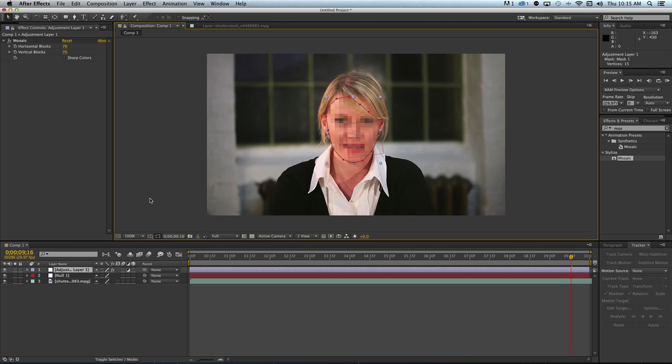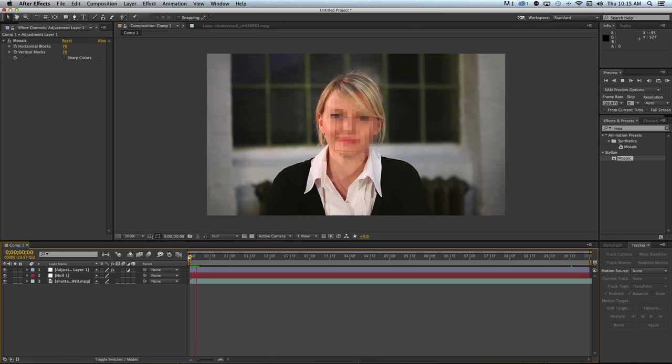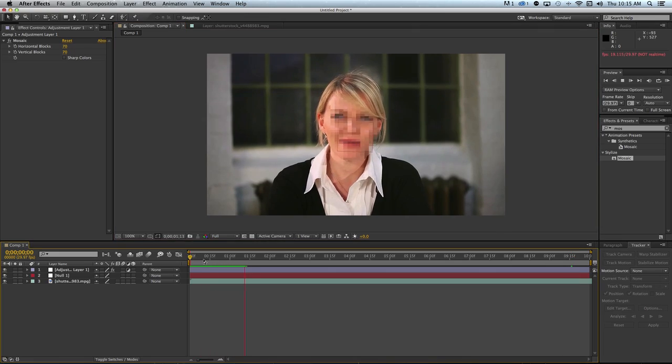Once you're happy with your path, turn the visibility of the adjustment layer back on. As you play the video, you'll notice her face is masked out.